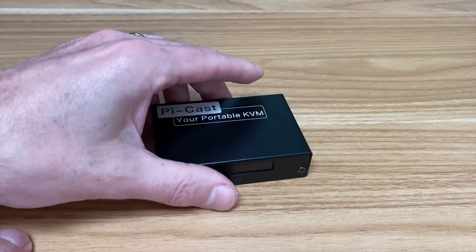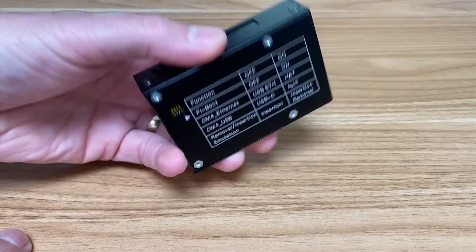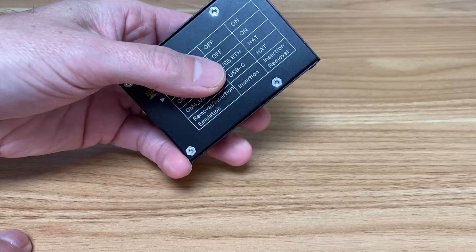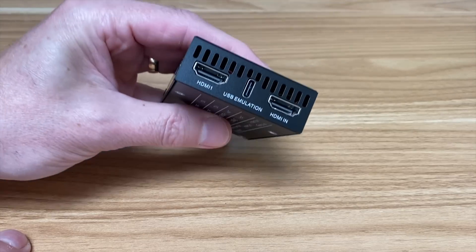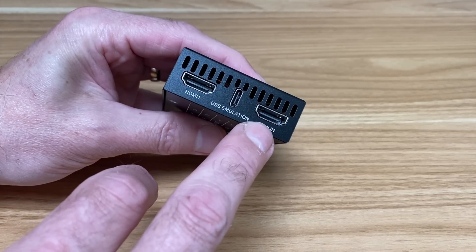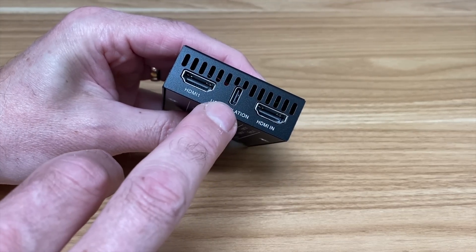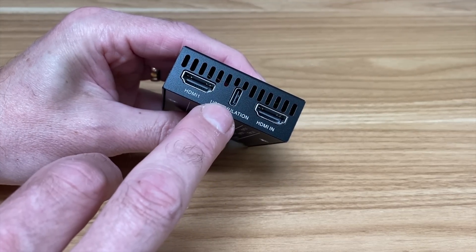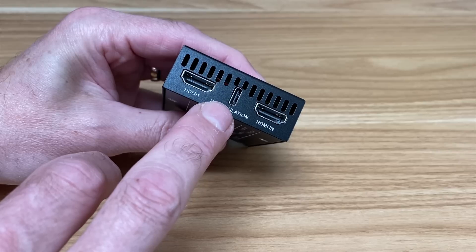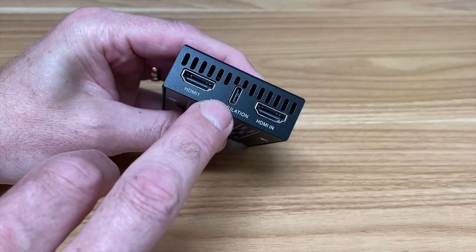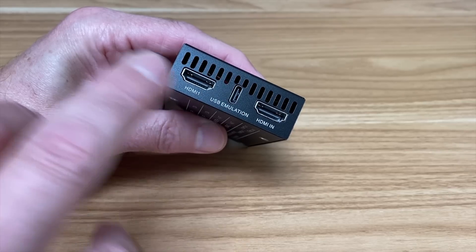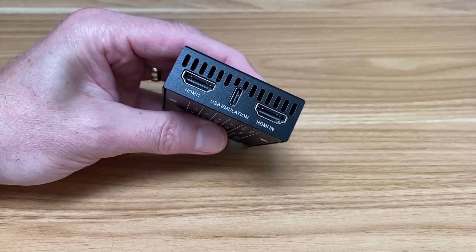So this little tiny device which has a Compute Module 4 inside of it, you can plug any HDMI device into it and you can control that device with mouse and keyboard from another computer. So let's show how that works.